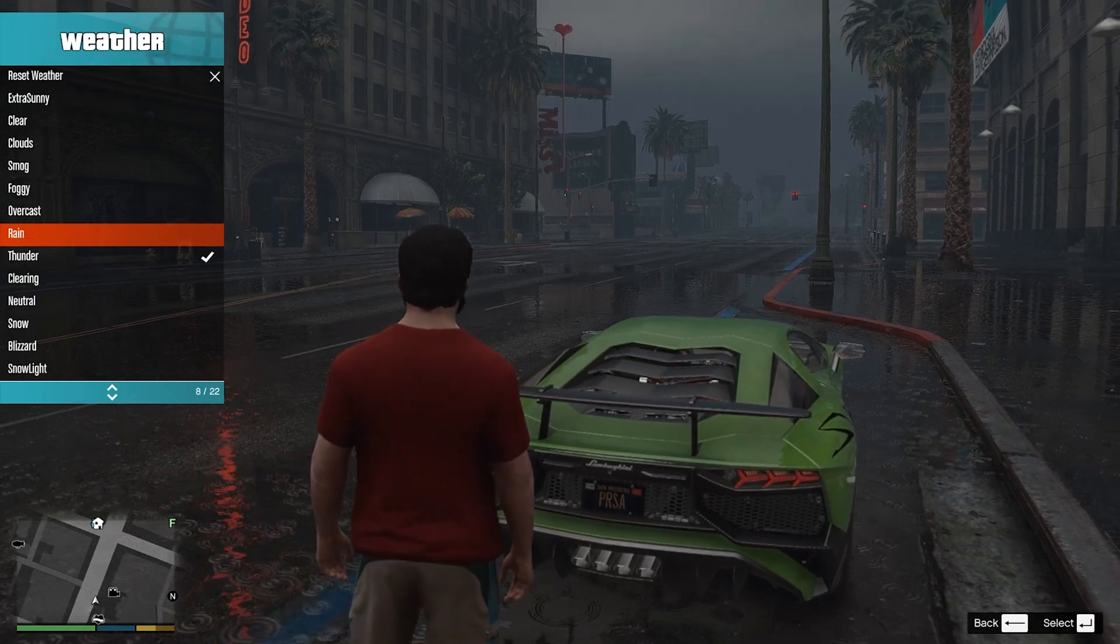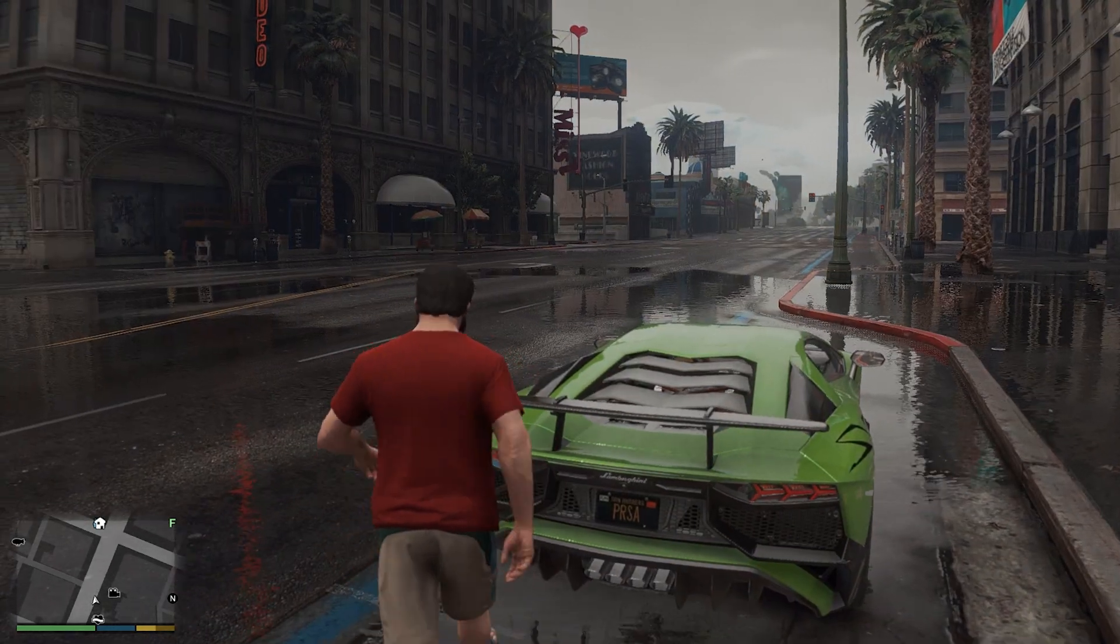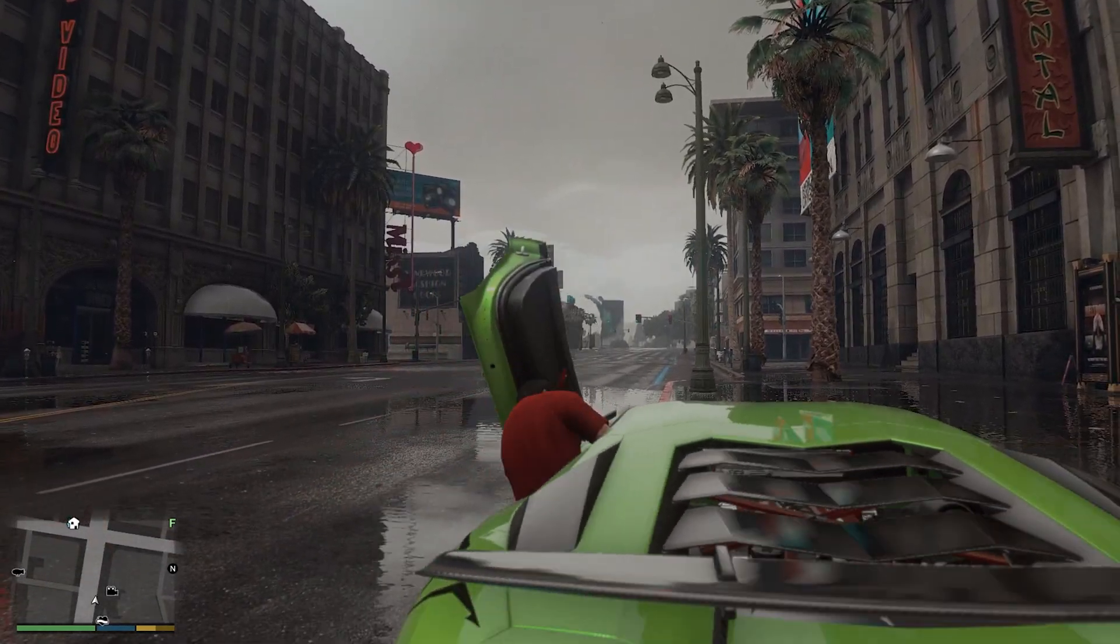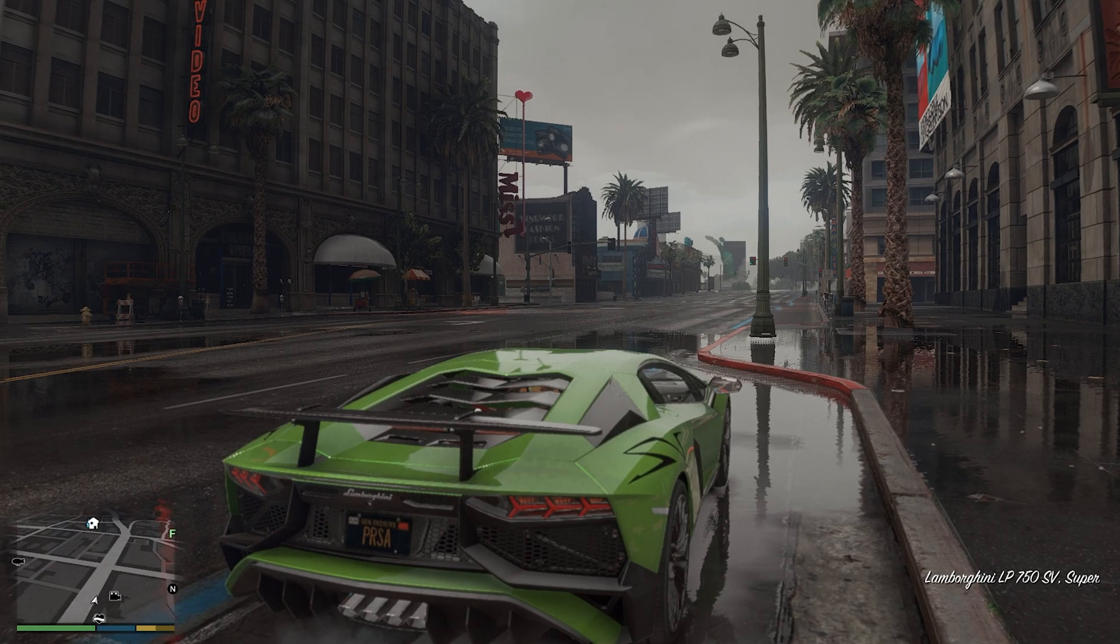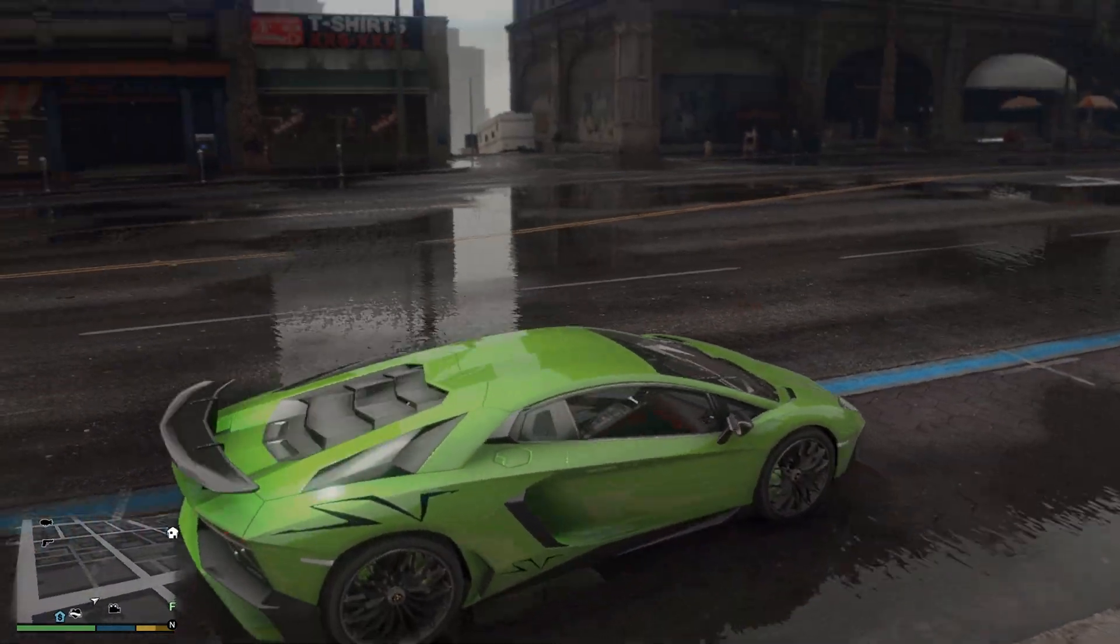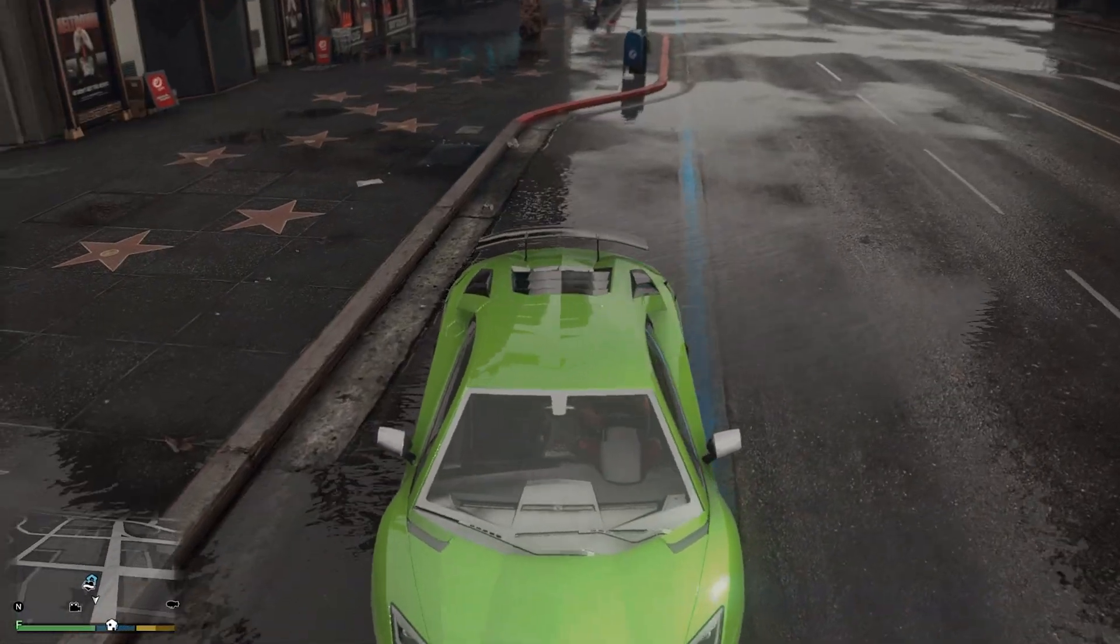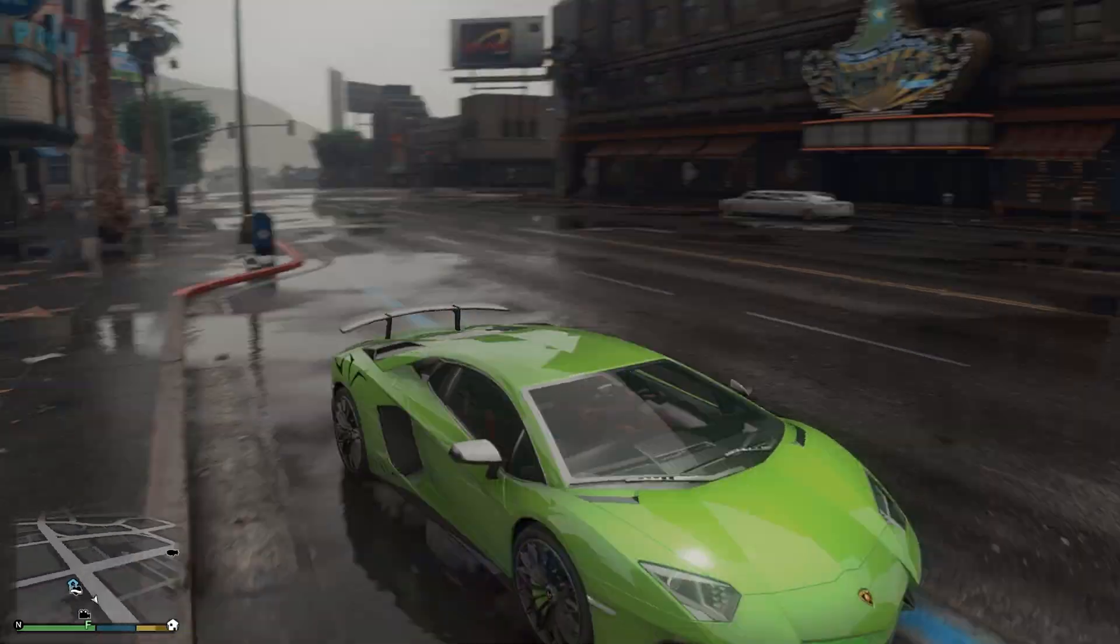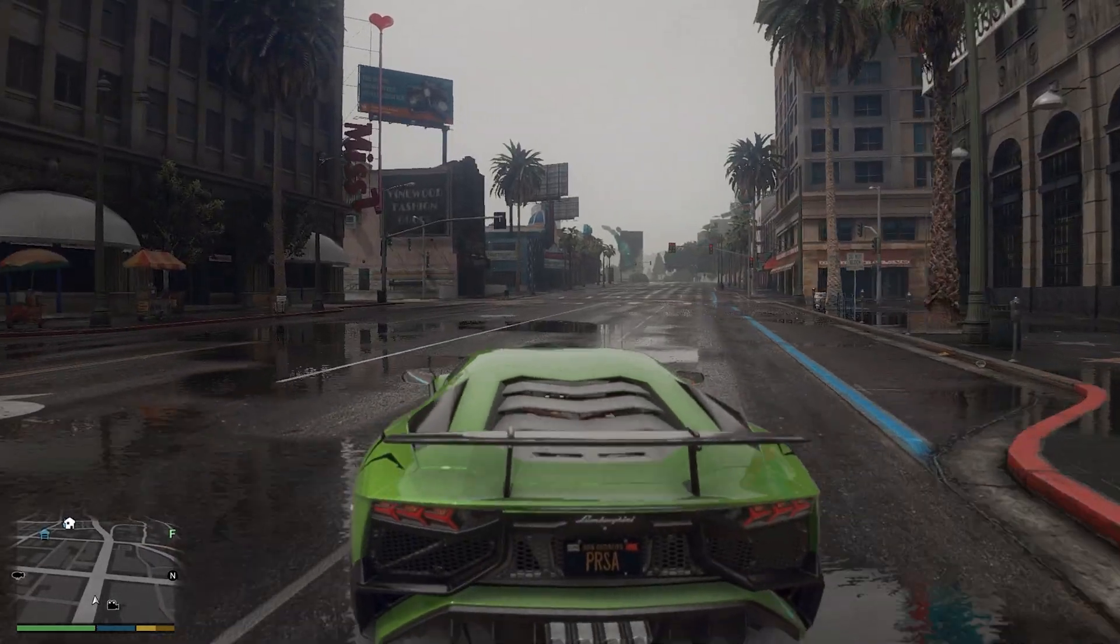Now we are going to switch the weather to overcast. After switching the weather to overcast you can see it looks absolutely amazing. You can see the shine, you can see the reflection of my vehicle, and you can even see the reflection of my vehicle in the water. Look at the reflection in the water, it looks absolutely amazing.